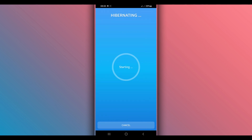By doing that the app will start working. Just be patient and wait — the app is now cleaning the memory and removing the lags.